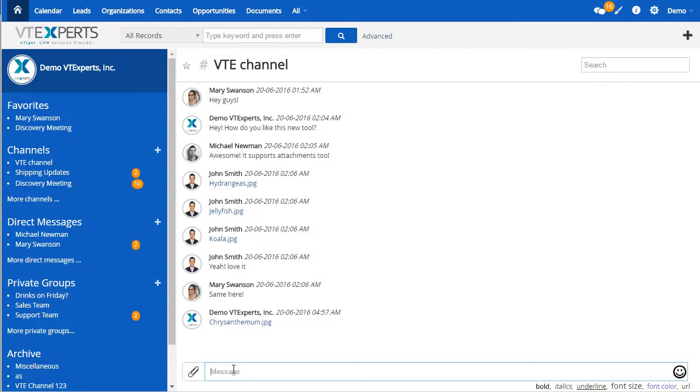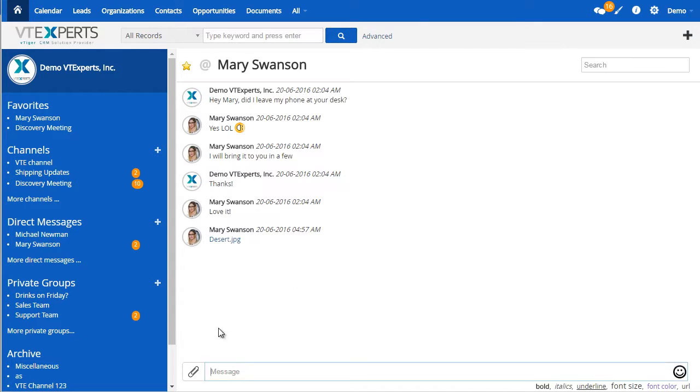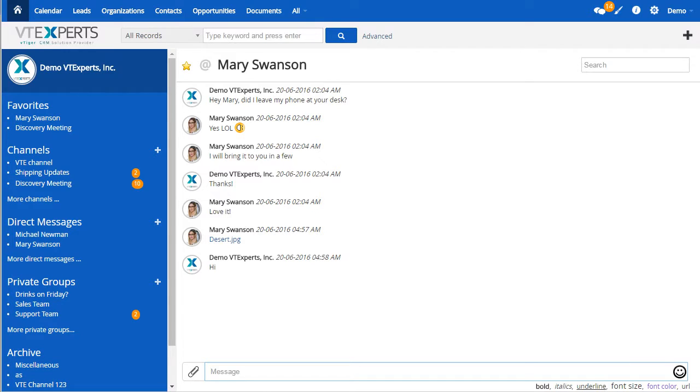The chat works as an instant messaging platform and you can send messages as if you were on a chat. For example, if I go to Mary and send her a message, if she were to reply, I would get the message instantly right away.